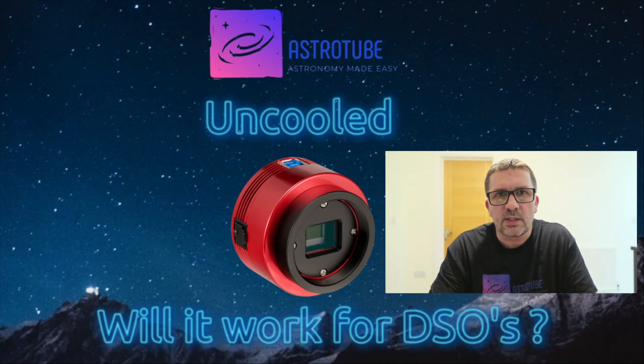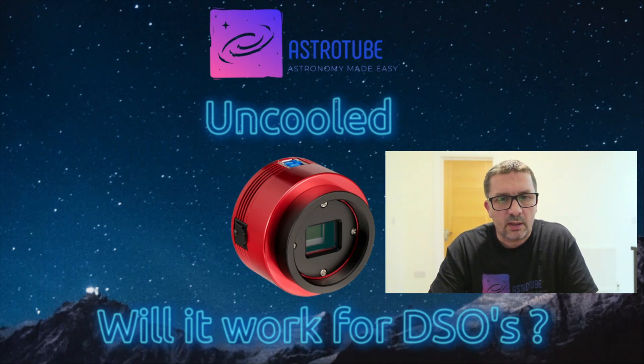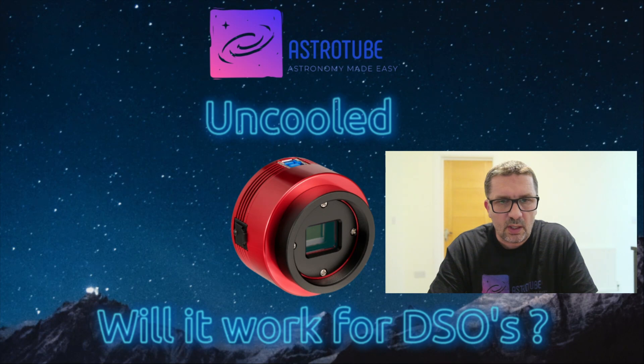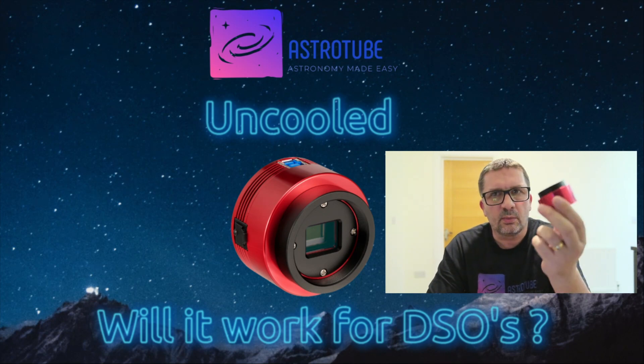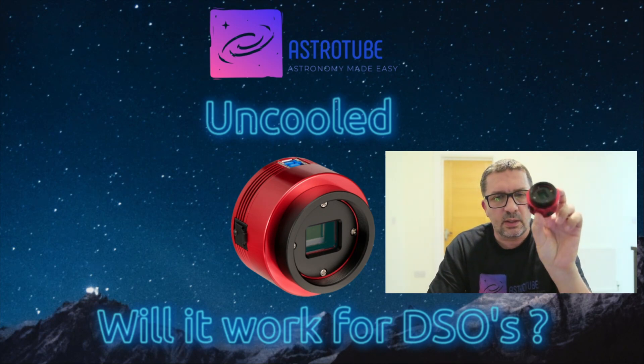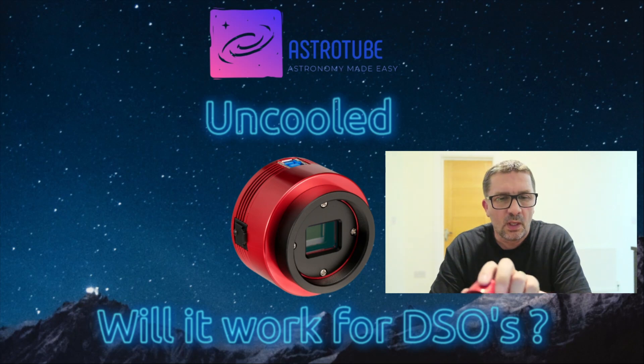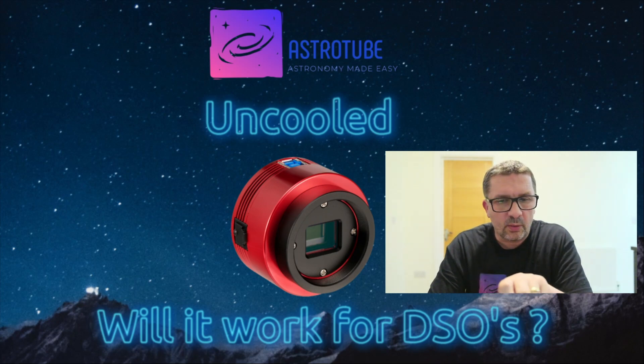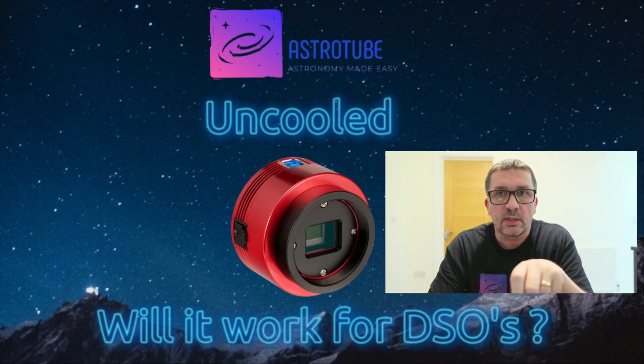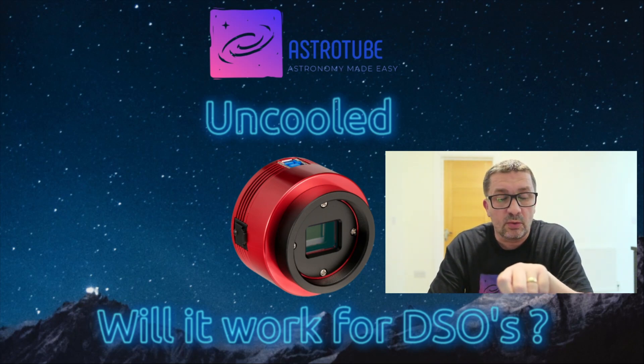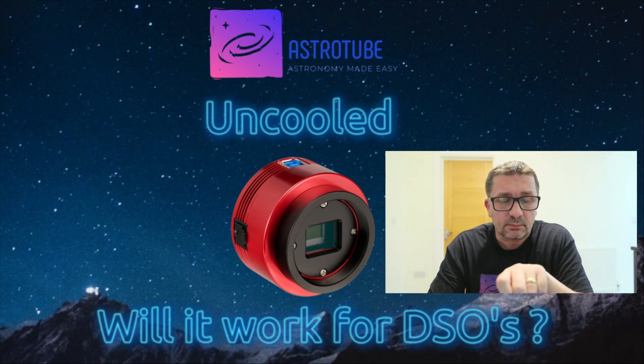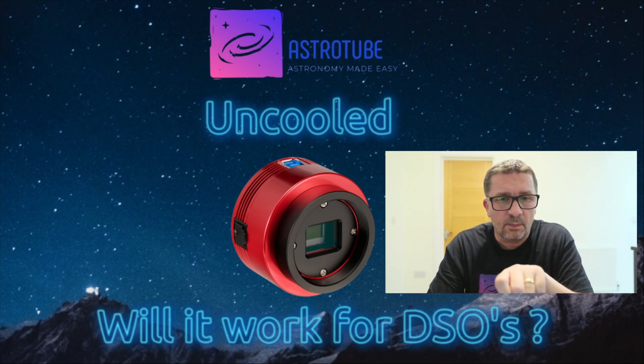Hi guys, I'm the Lazy Tech Man and you're watching AstroTube. As you may have gathered from the title screen, I'm interested in looking at one of these uncooled planetary cameras and what I want to know is, is it any good for doing DSO work?